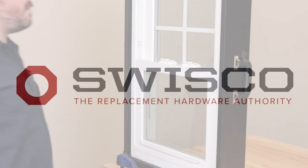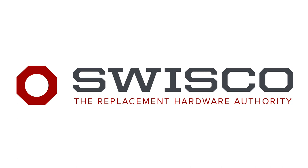For these parts and more, visit us at SWISCO.com.